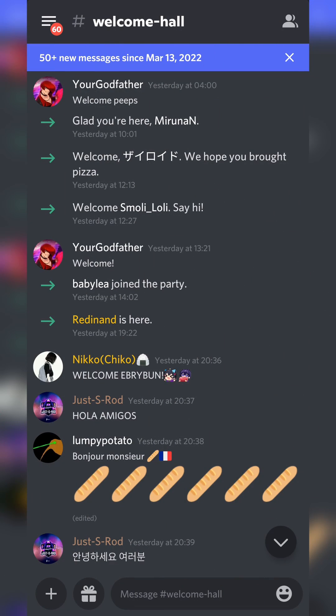So the first thing you need to do is, of course, open up your Discord app. Once this is open, we're going to be clicking on our burger menu on the top left.